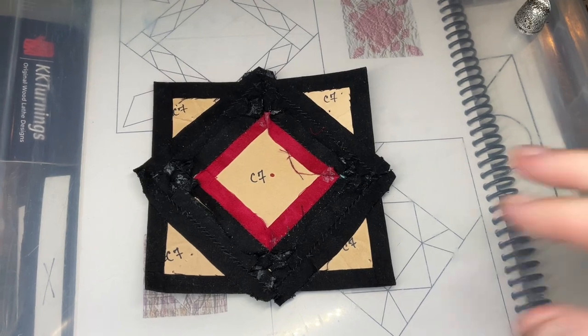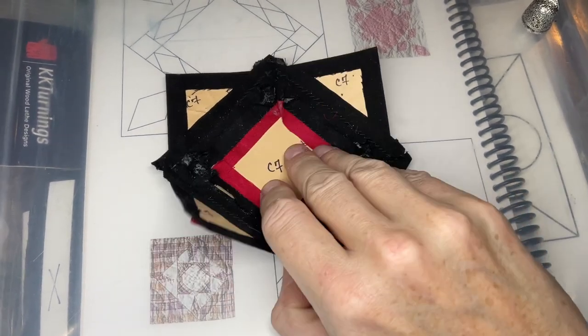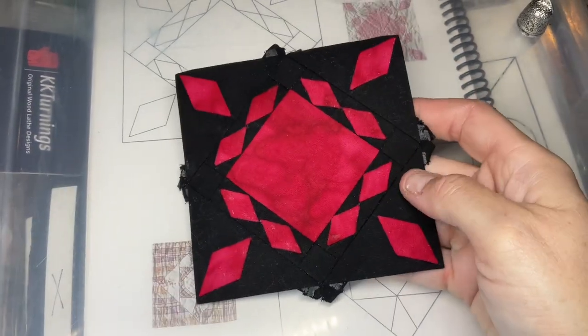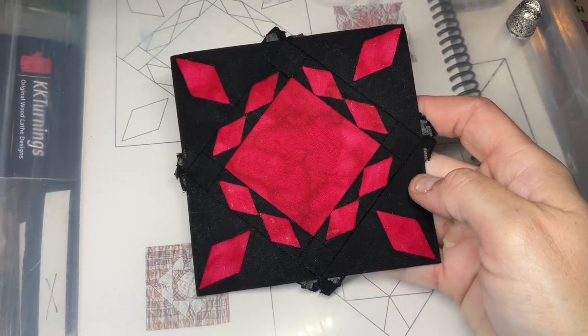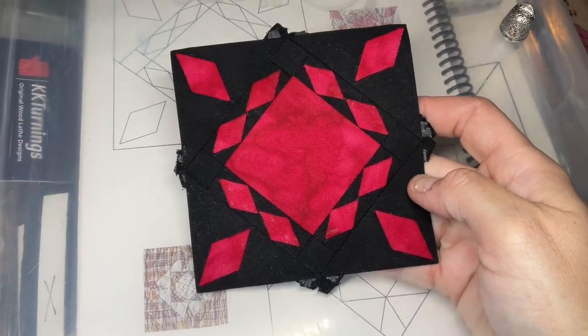So I've attached the other two corners and now I have completed my C7 block.